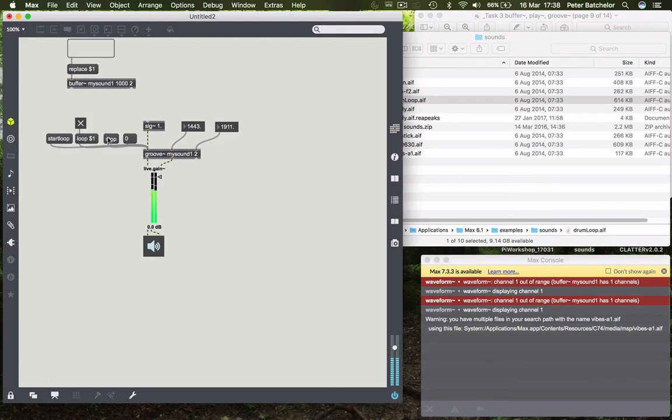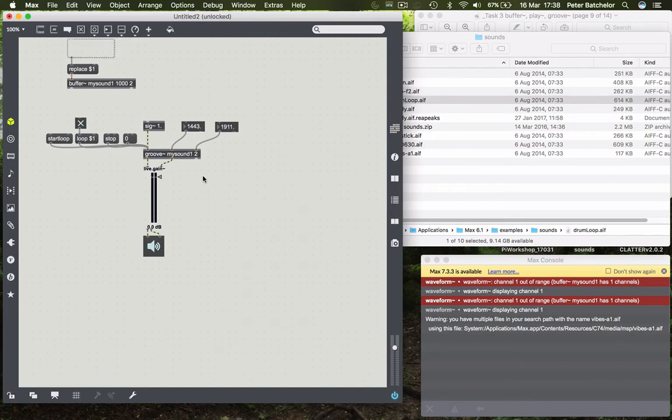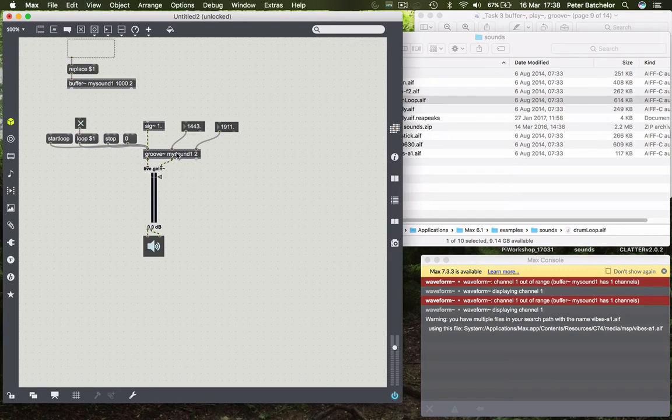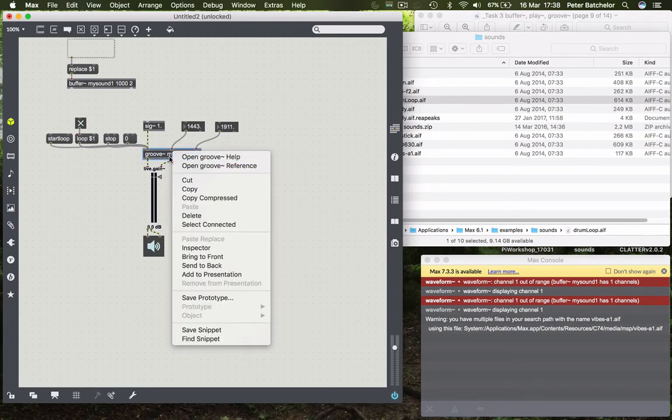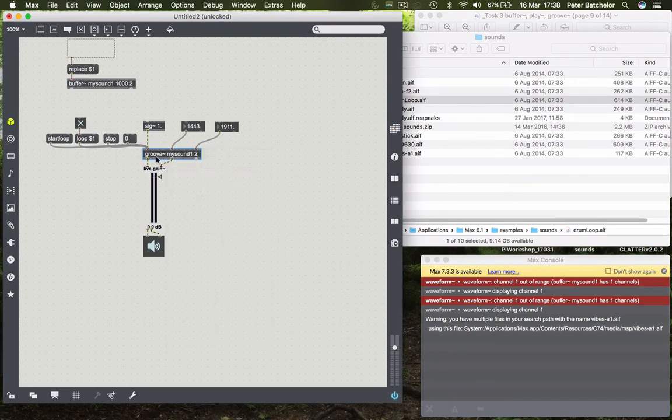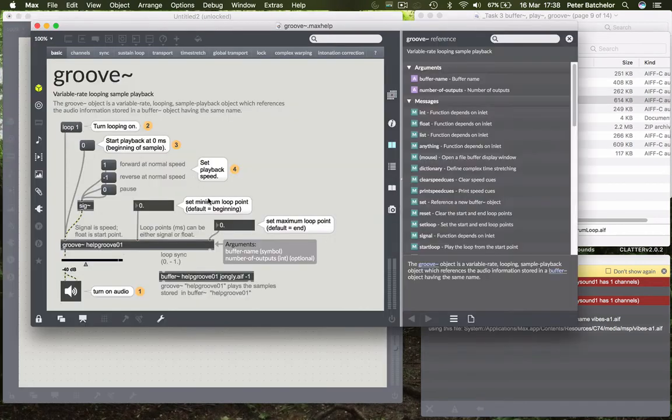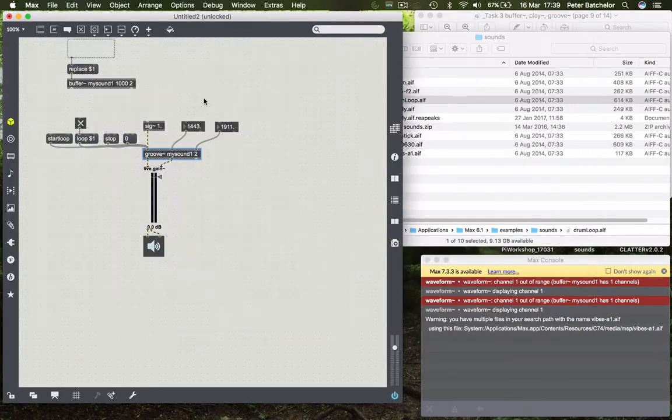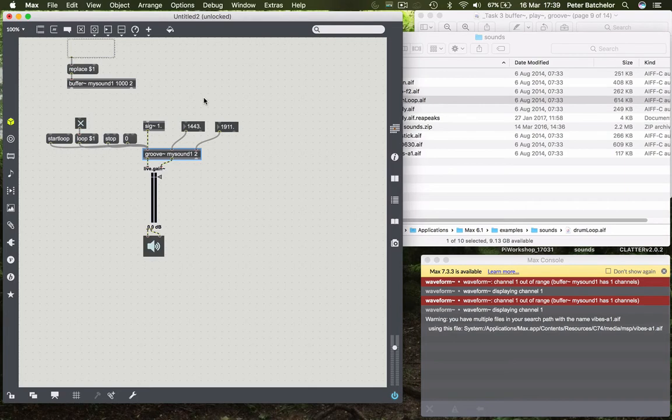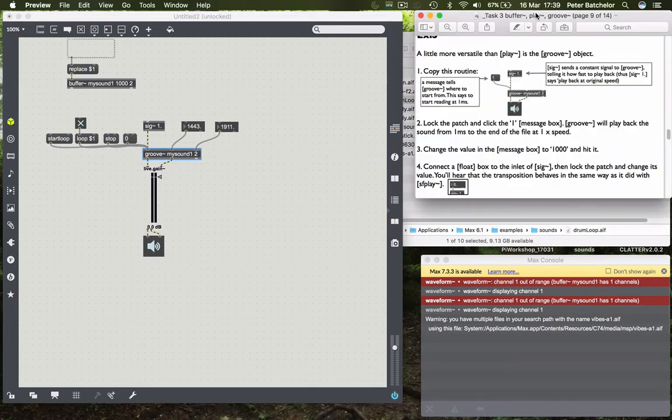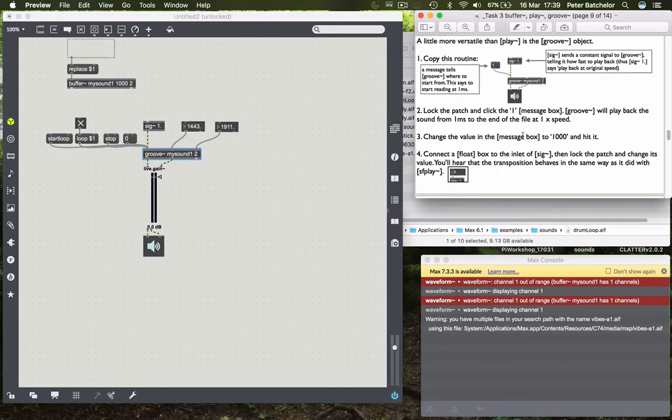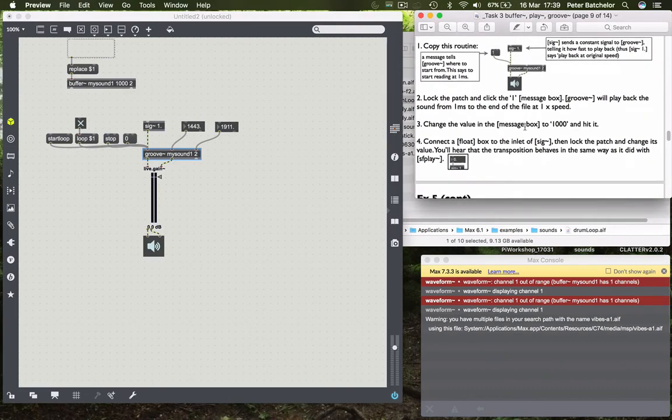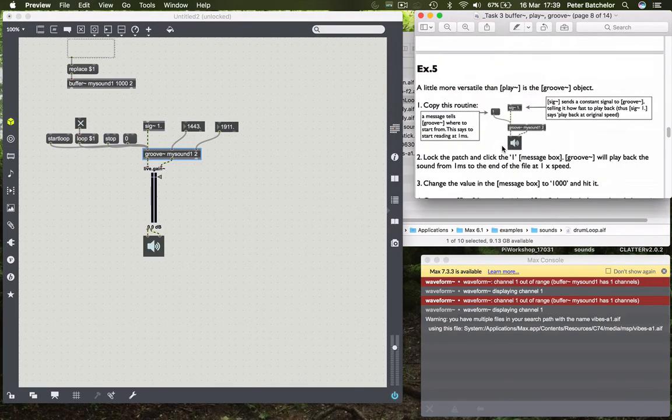So that's the groove object in basic. And obviously if you wanted to find out a little bit more about it you can alt click on it or right click and choose help. And that will bring up the help file which confirms how that works and gives you various information about how it works. But we're going to do something quite specific now. Just to show you one of the things that groove can do. And it's in the exercises here. I've basically followed through all of this stuff.